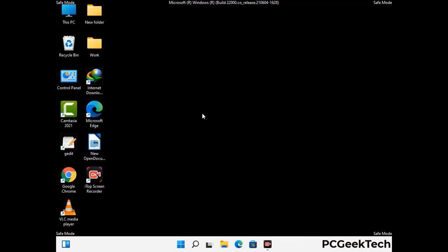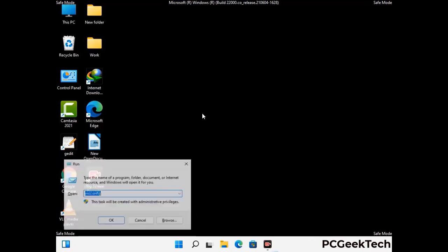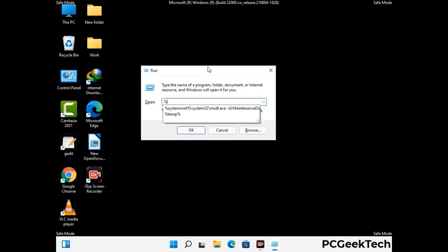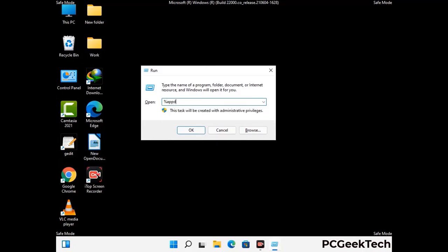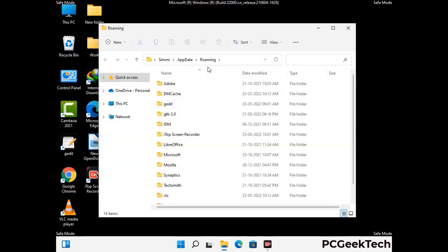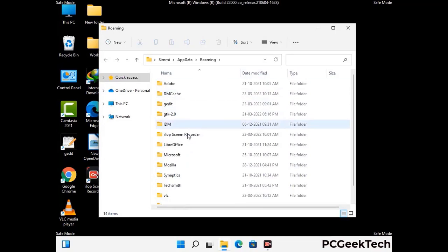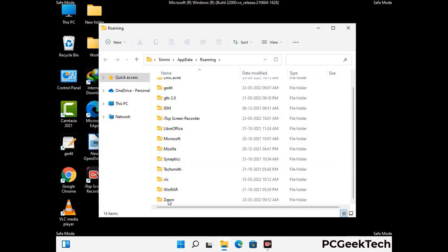Now we are going to remove virus-related files and folders from the computer. Press the Windows button and R together to open the Run box, type in %appdata% and press Enter. Find and remove any suspicious files or folders related to the virus, and look for any files created at the time the virus attacked your PC. Be careful and don't remove any important folder.